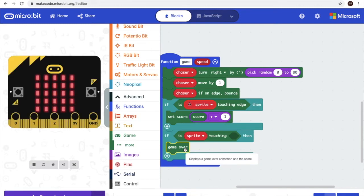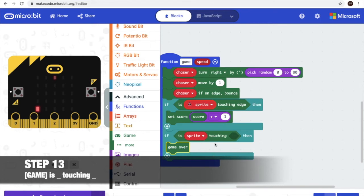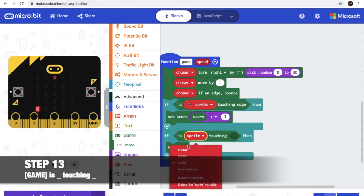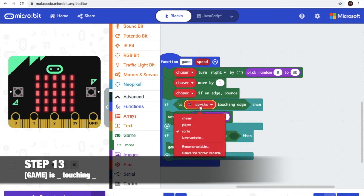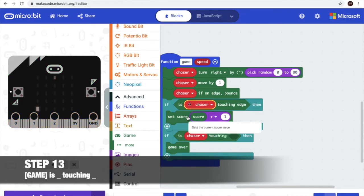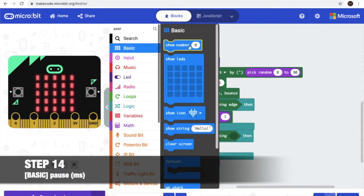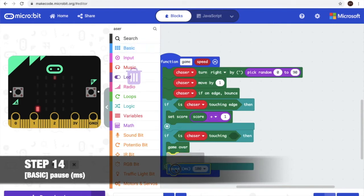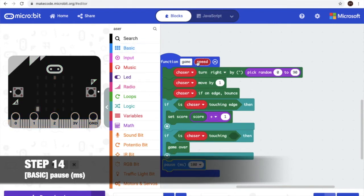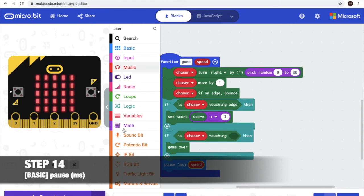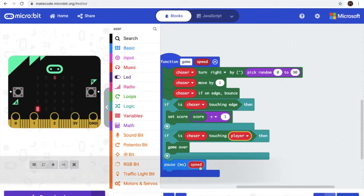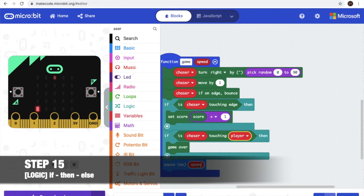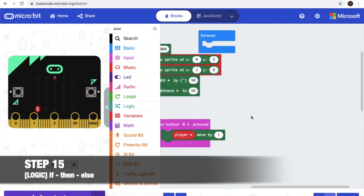Now it's time for step 13. We'll change this to chaser, and change to chaser also. And we'll need to go to basic and get pause — it's at the bottom here. And we'll carry the speed here. Now here we'll add a player, just carry it and put it there. It's time for step 15.